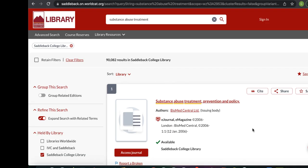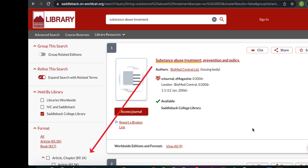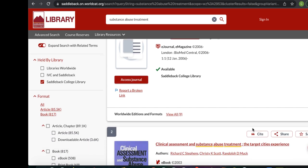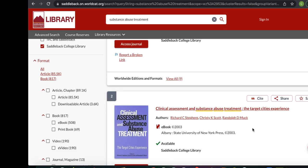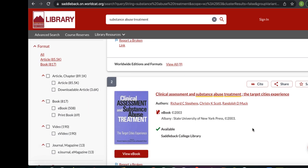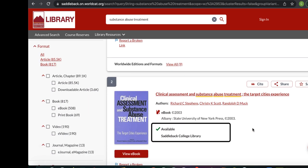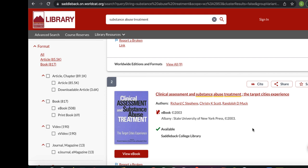Once you click submit, you'll see a list of items that match your search. The catalog by default will search for all materials located at Saddleback. These first few results include e-journals and e-books, but you may see articles, films, CDs, and more in your results list.